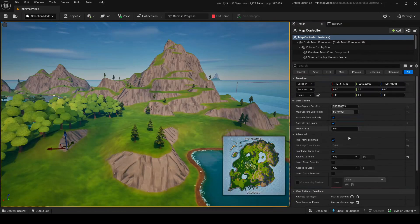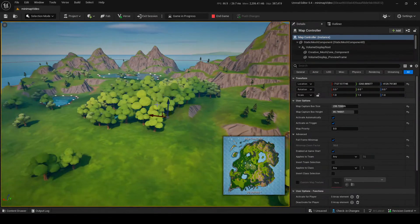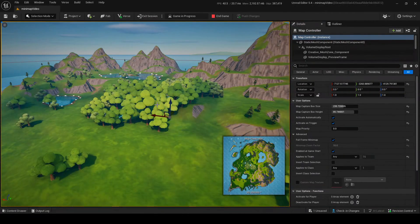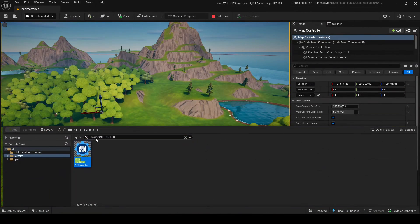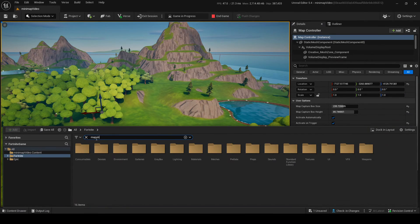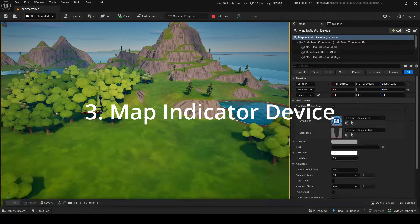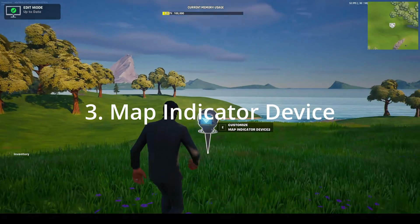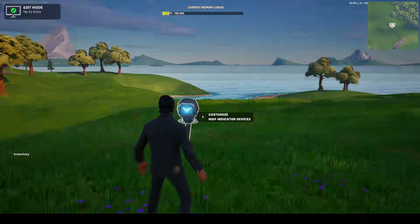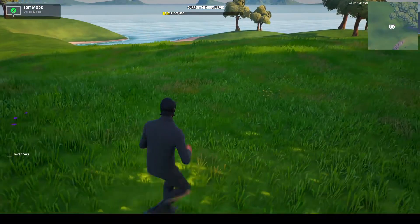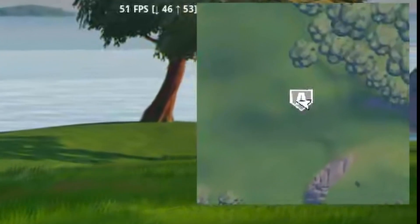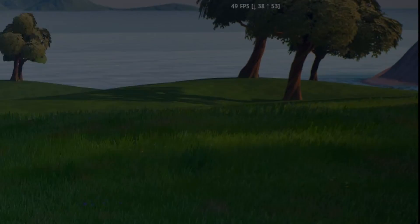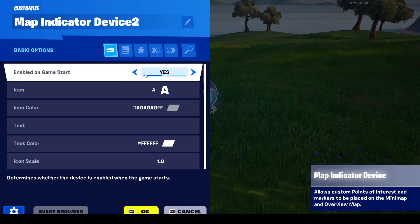Let's go into some of the more advanced things. This first one isn't really that advanced, but if you need a map indicator - this is how you make little POIs and markers on your map. In-game, this is what it looks like. As you can see on my map right now, there's a little icon with a little A symbol. I'll show you how to change that.